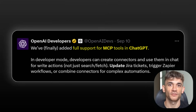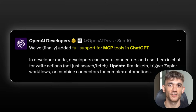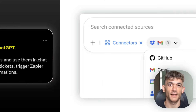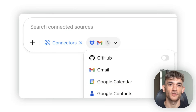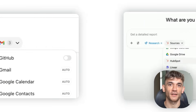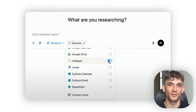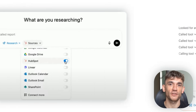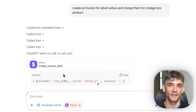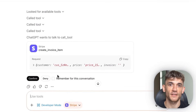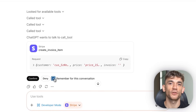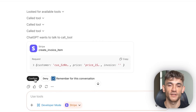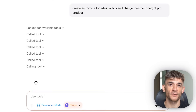Today I'm going to show you the most insane ChatGPT update ever. ChatGPT can now connect to your apps and actually do things — we're talking Stripe, Slack, your databases, everything. This is bigger than GPT-4 was. I'll show you exactly how it works and why it's kind of scary, plus I'll demo it live so you can see the power yourself.